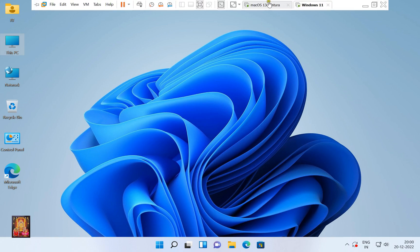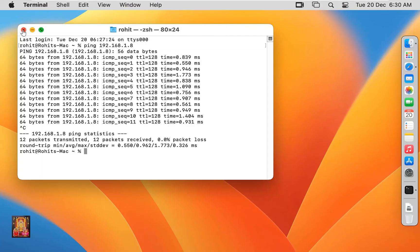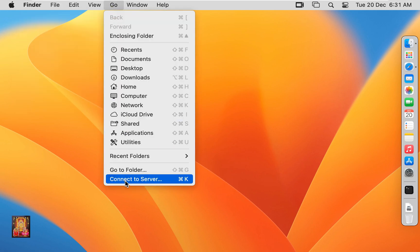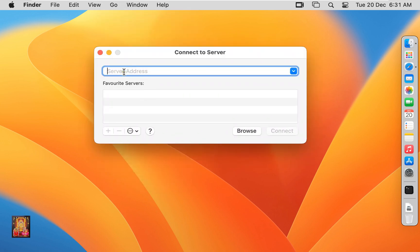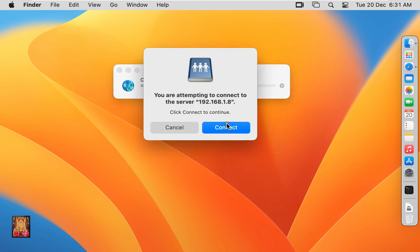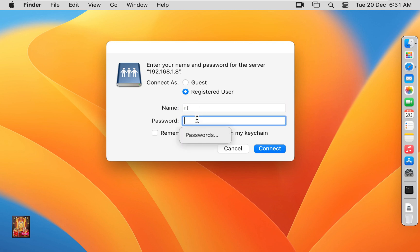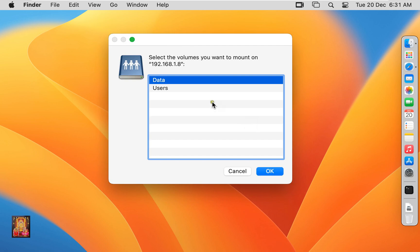Go to the Mac OS 13 Ventura machine and quit Terminal. Click on Go in the menu bar, then click Connect to Server. Type the Windows 11 IP address, 192.168.1.8, and press Enter. Click Connect. Type RT — RT is the Windows 11 admin user — then type the RT user password and click Connect. Select data and click OK.